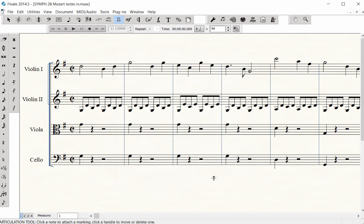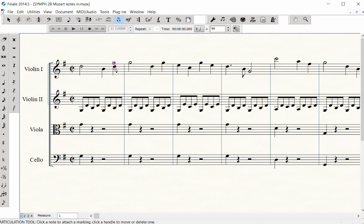Now, let's use the Meta tool to enter a staccato. Hold down the S key for staccato and click on the note head.